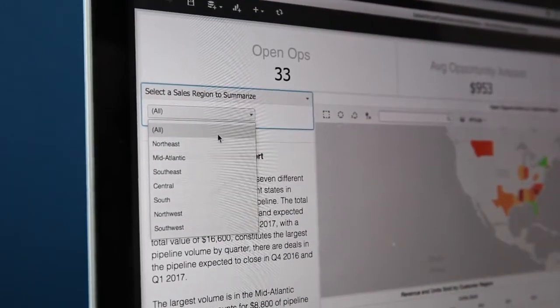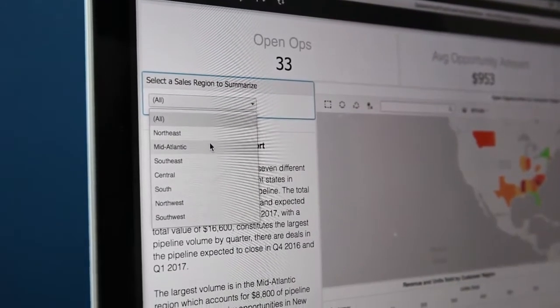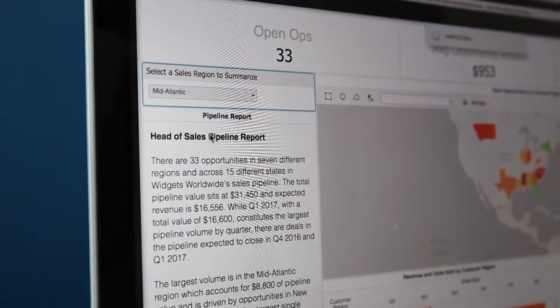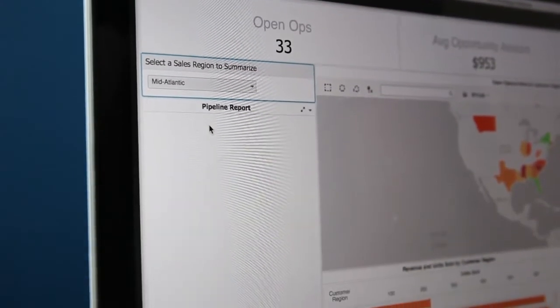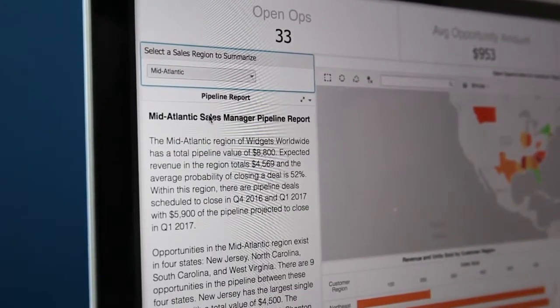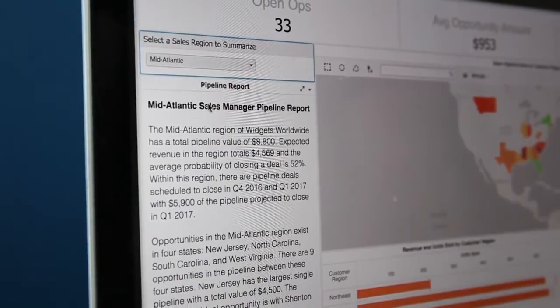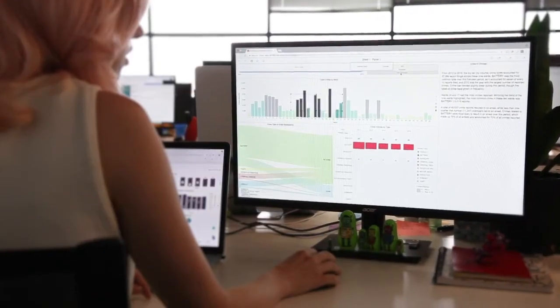Confidently explore your dashboards and make better business decisions, all with the speed, power, and intelligence of NLG technology backing you every step of the way.